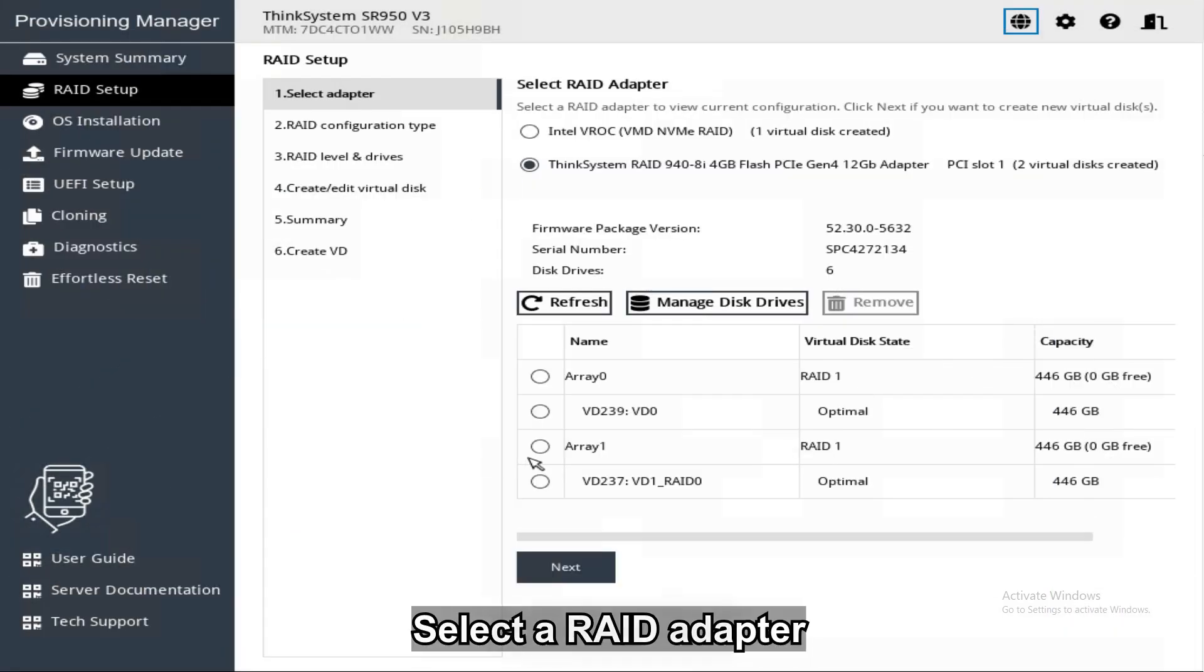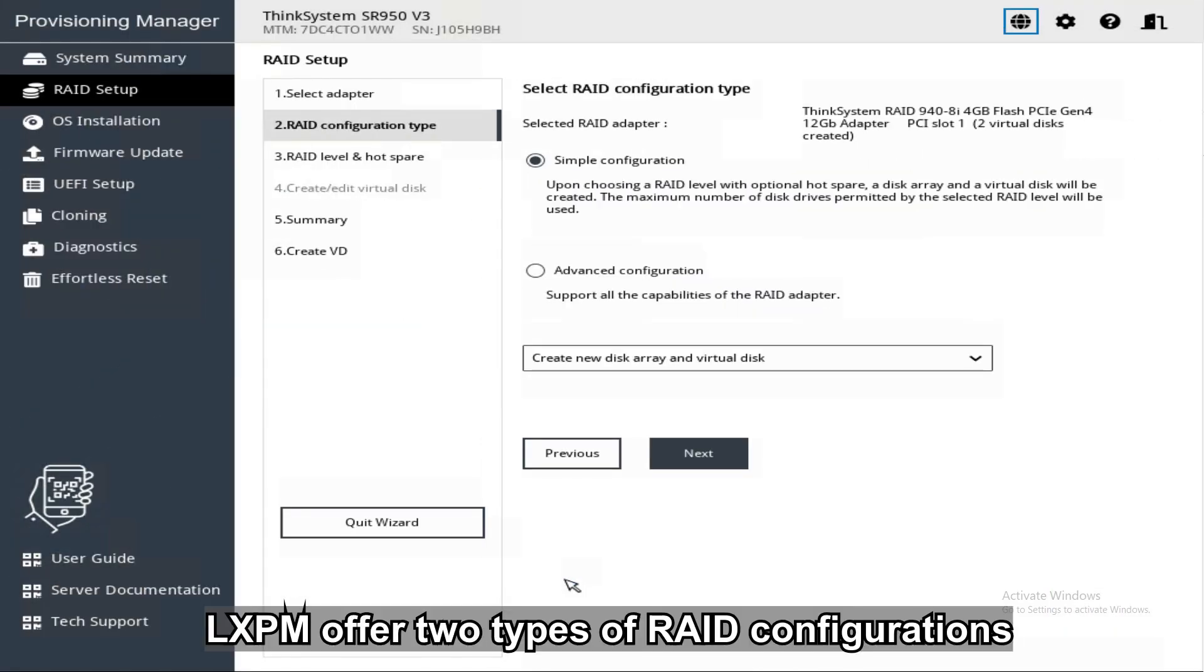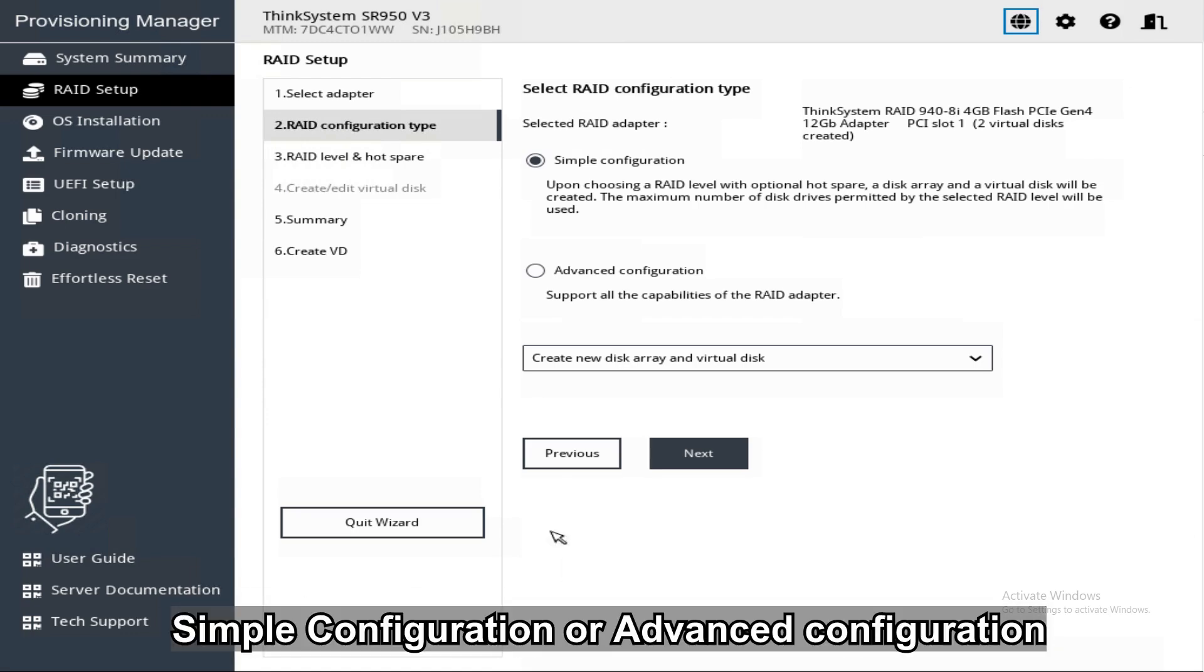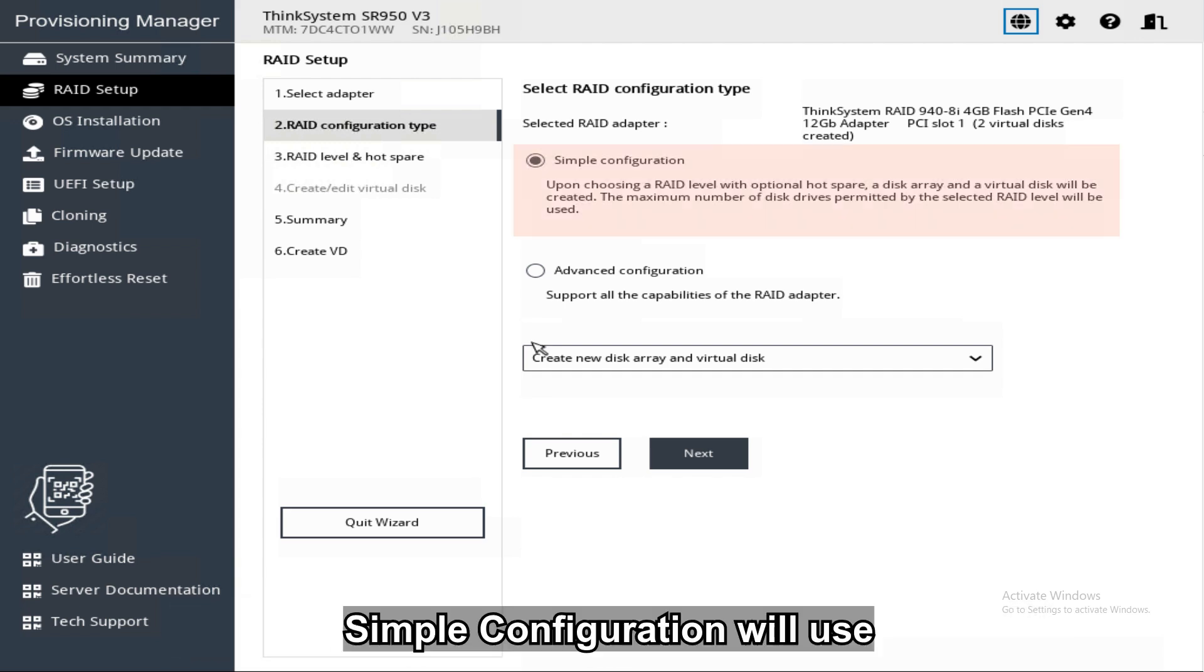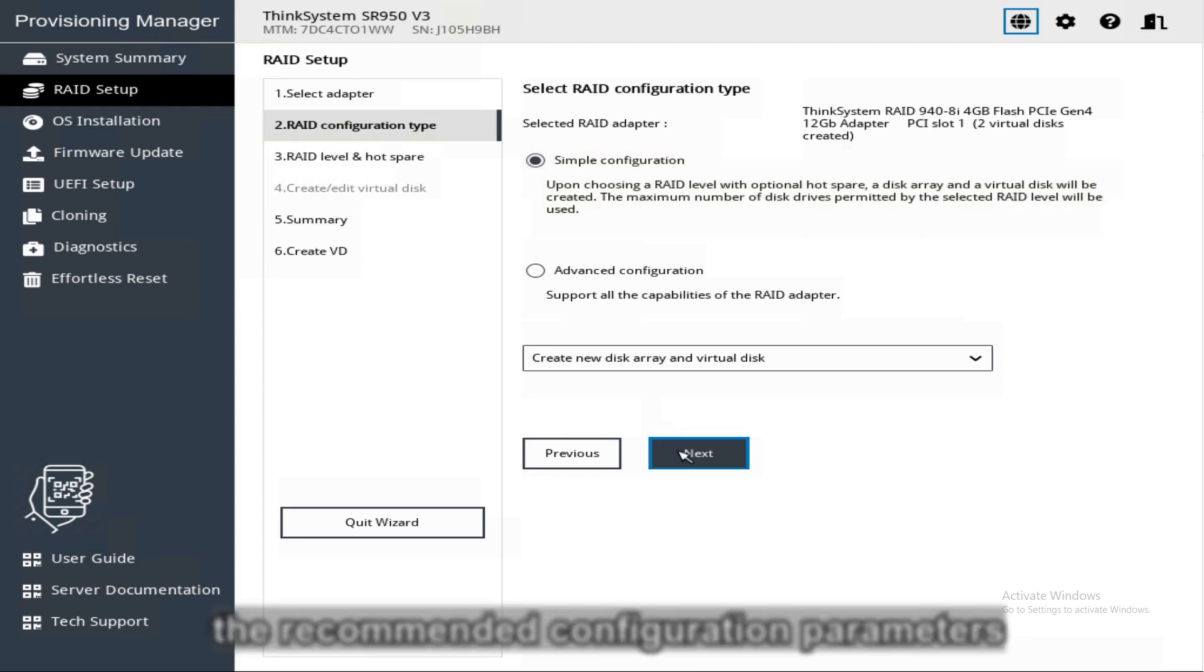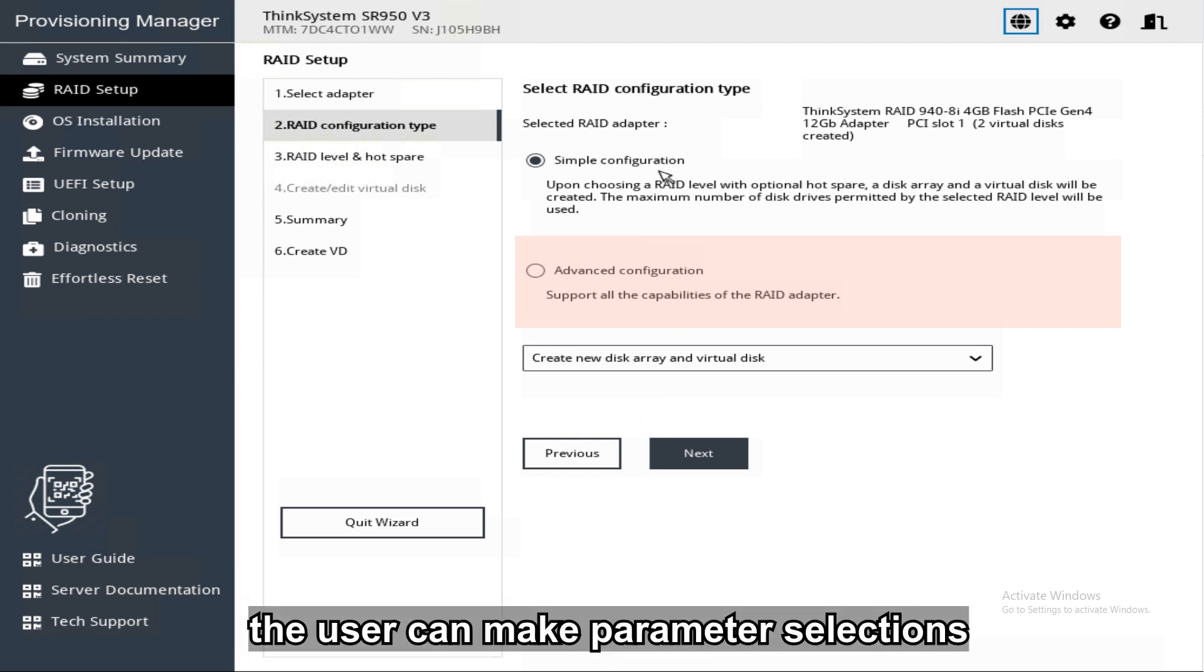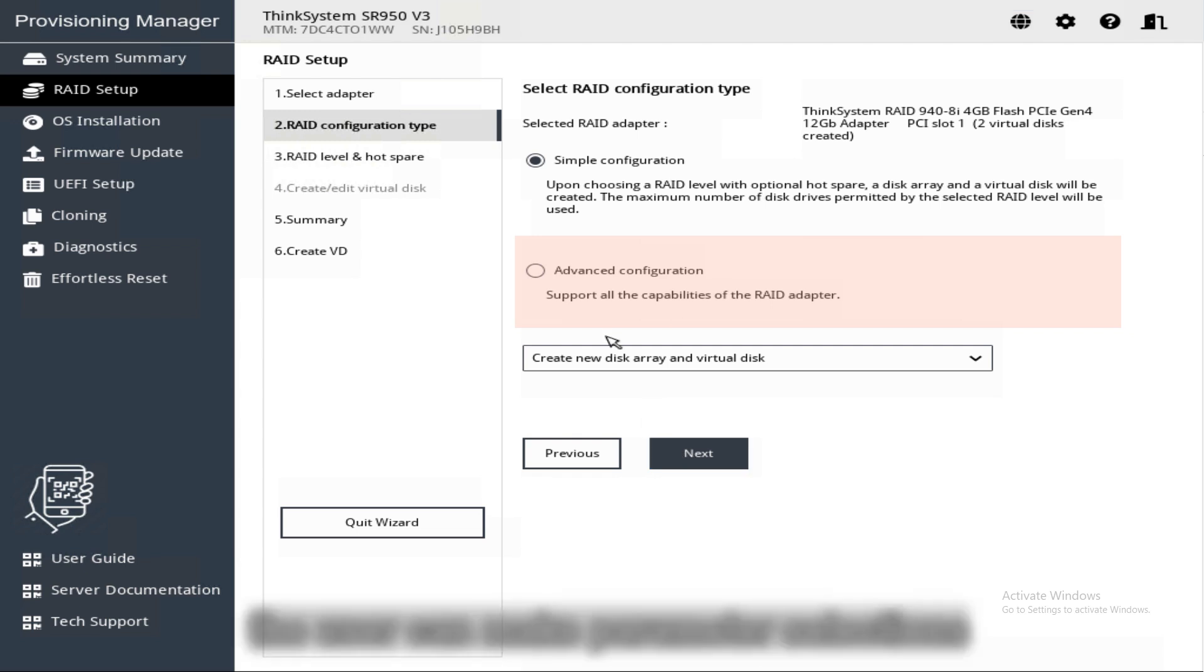Select a RAID adapter and click Next. XClarity PM offers two types of RAID configurations: Simple Configuration or Advanced Configuration. Simple Configuration will use the recommended configuration parameters. In the Advanced Configuration, the user can make parameter selections.